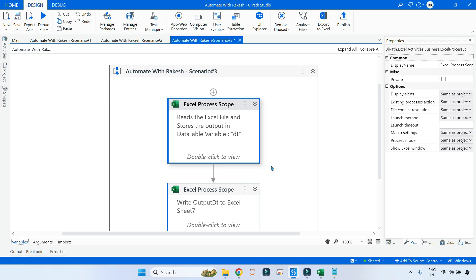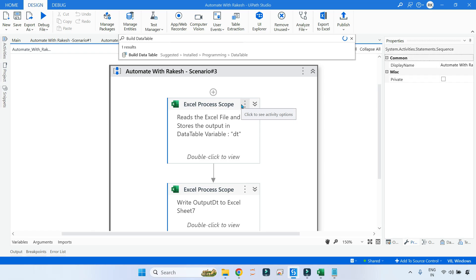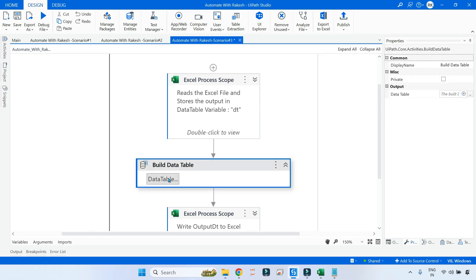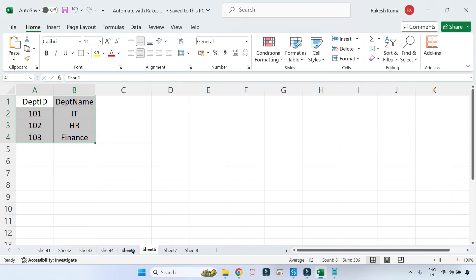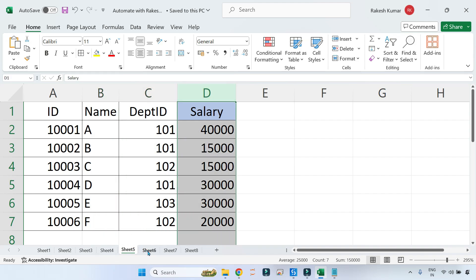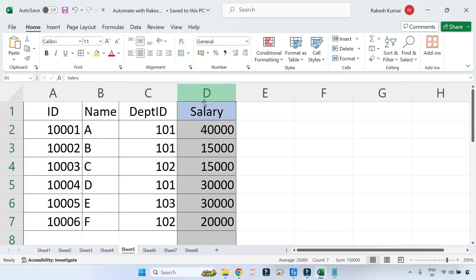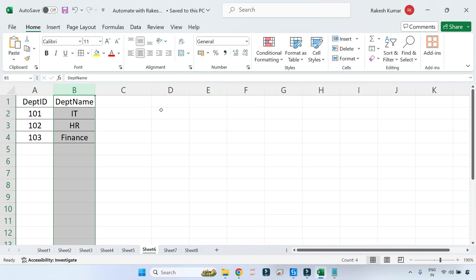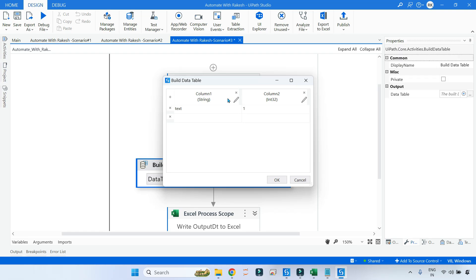After this we need the output in a certain format. The first activity we will use is Build Data Table. In this activity we store the output_dt. We first have to create the format by clicking on Data Table. The output_dt will have: ID, name, department ID, and salary from the employee data — plus department name from the department_dt — so that is five columns total. Let's go back to the studio and start designing the interface of output_dt.